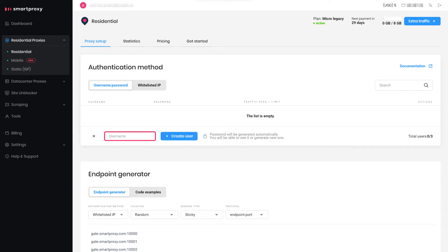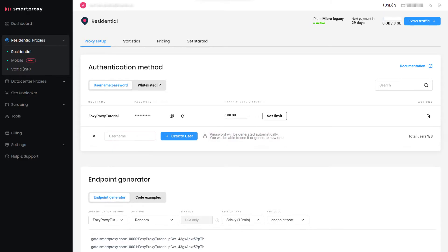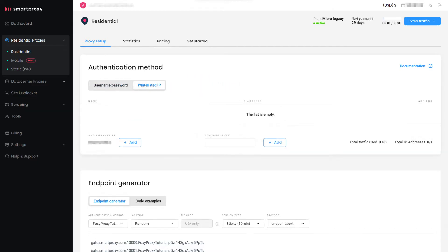click on Create User. Type in the username of your choice and hit Create User again. The password is generated automatically. Alternatively, you can choose IP whitelisting as an authentication option.